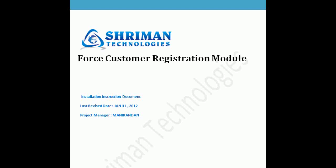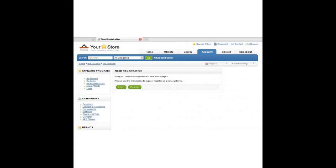Force Customer Registration Module is one of Shriman Technologies' OpenCart products used to require customers to log in to check product details. This is an additional customization for store owners who do not want to show their product details to unregistered customers.